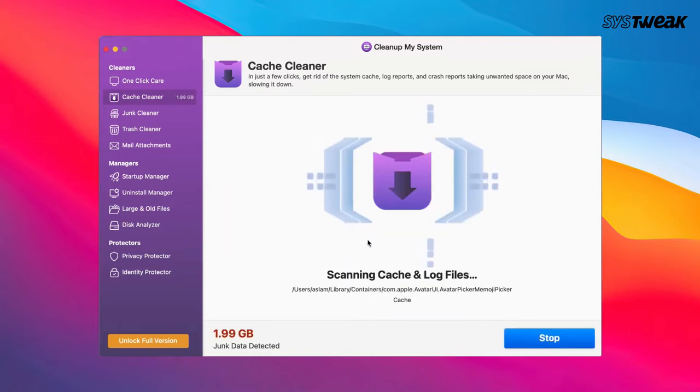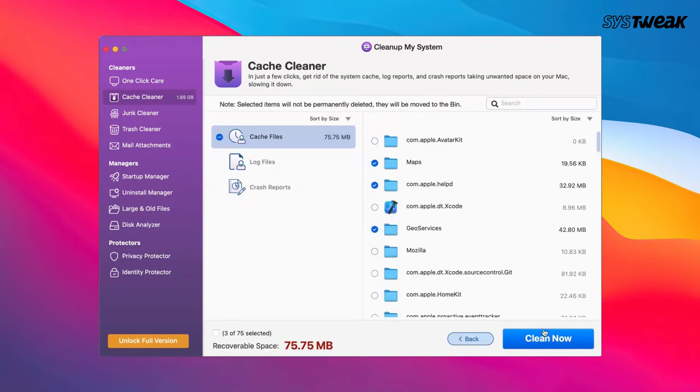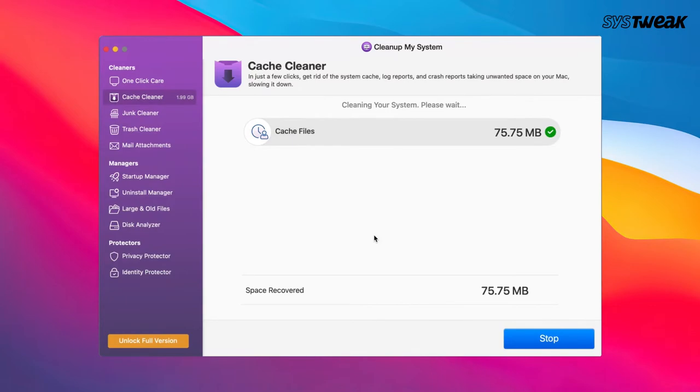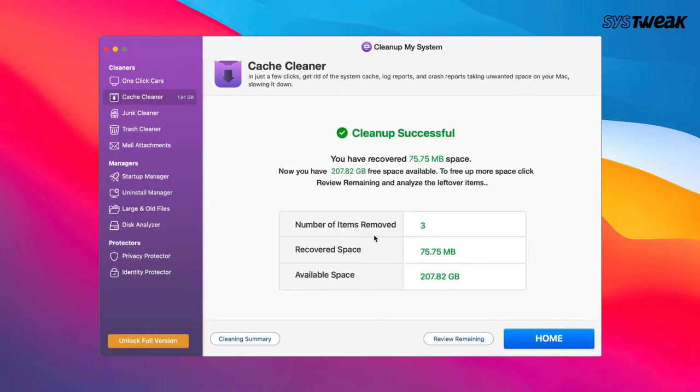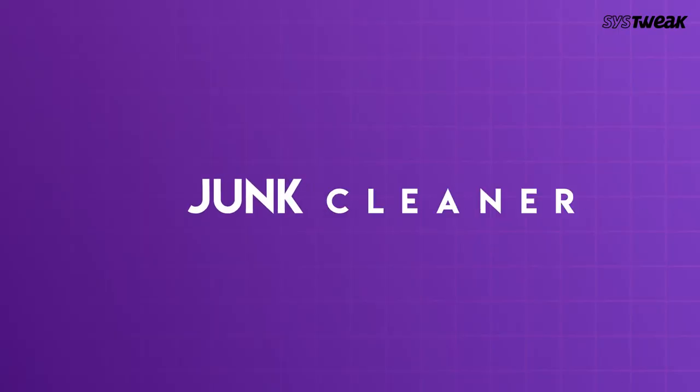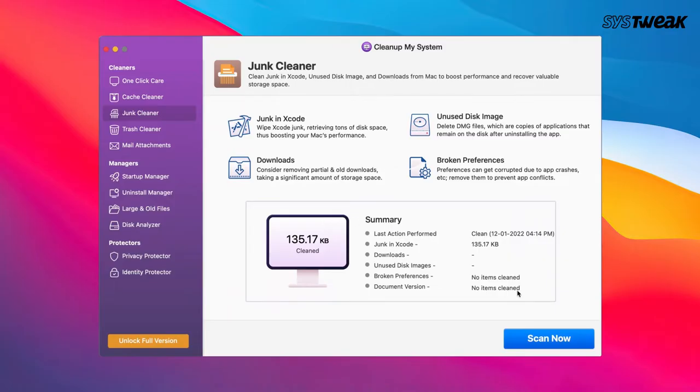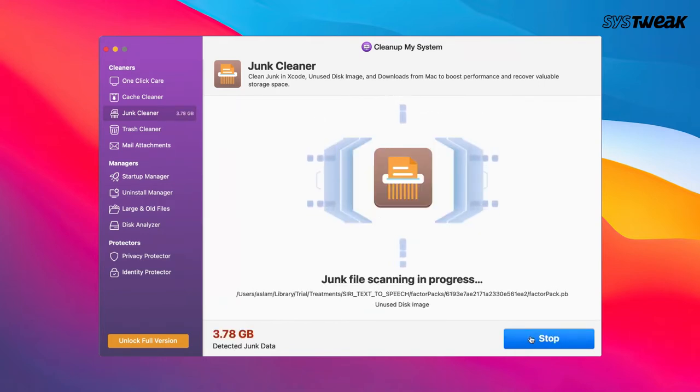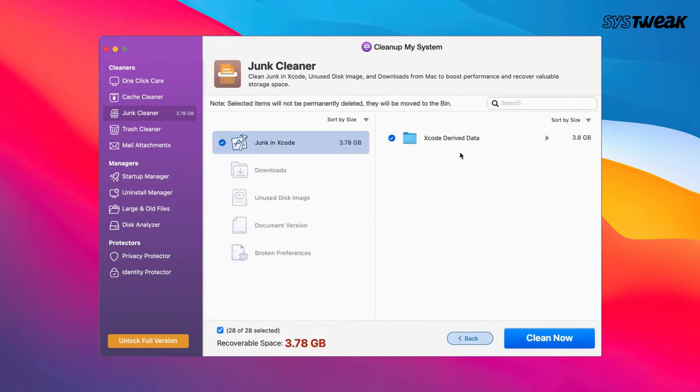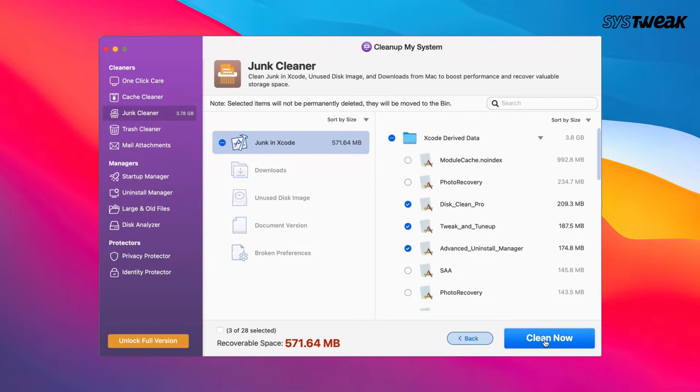Click on the Clean Now button and remove the unwanted cache. To remove gigabytes of junk, click on Junk Cleaner and click on the Scan Now button. Once the scan is over, click on the Clean Now button.